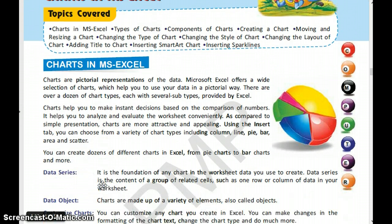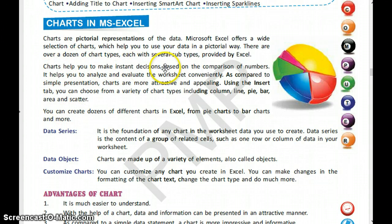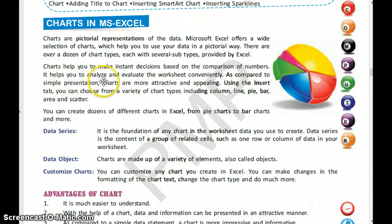Why are charts helpful? Charts help us to make instant decisions based on the comparison of numbers. They also help us to analyze and evaluate the worksheet conveniently.